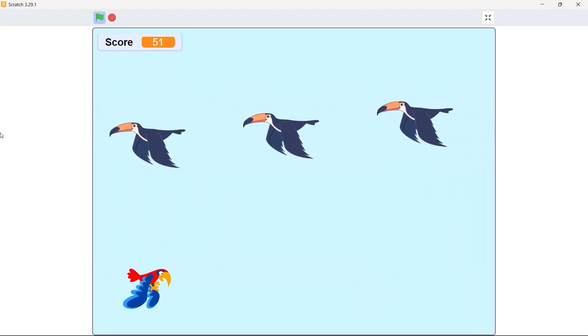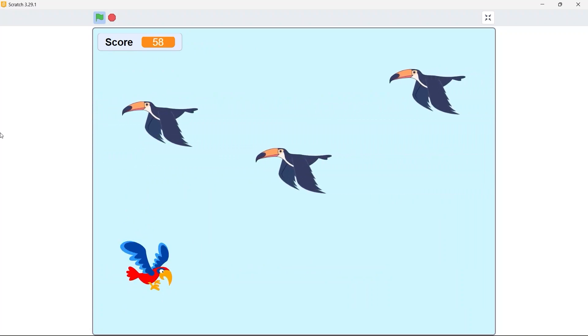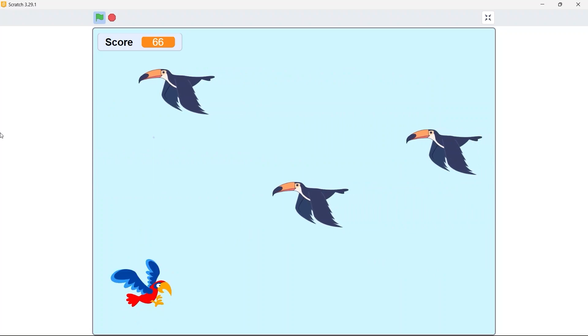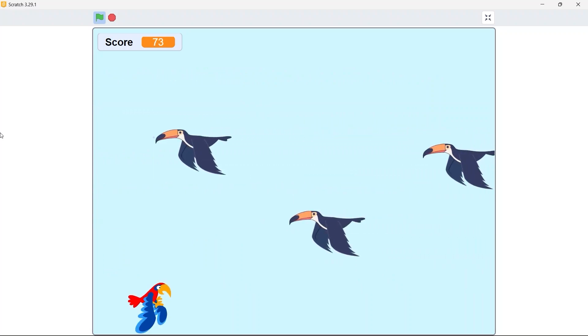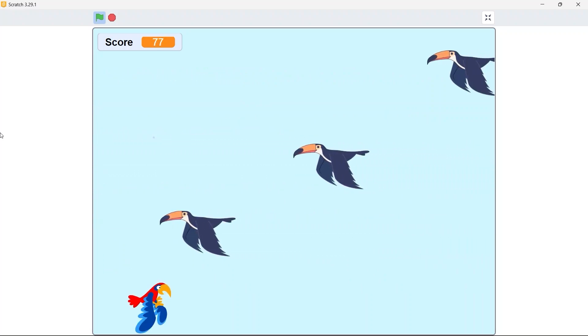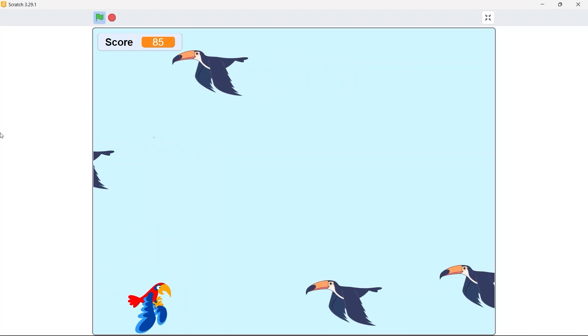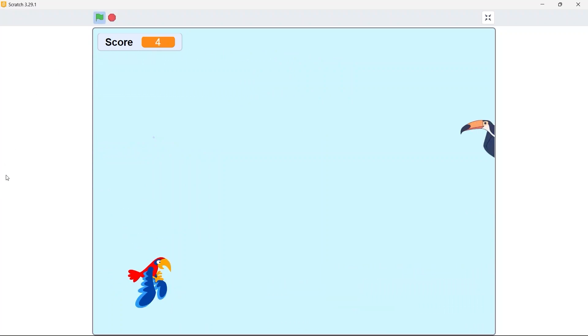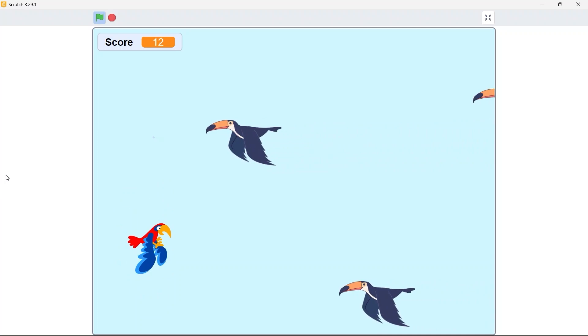As an obstacle a flock of enemy birds, in this case toucans is coming towards us and we have to avoid hitting any enemy bird. If we collide with an enemy bird we lose the game and we have to play the game again.